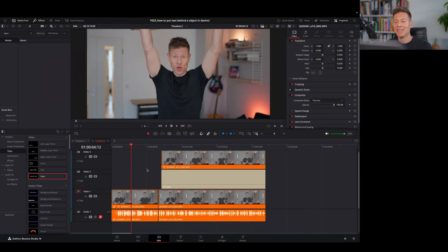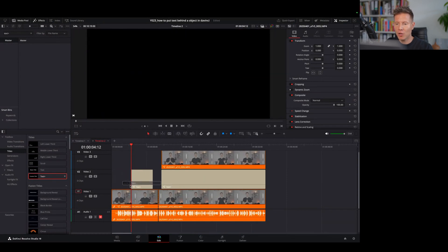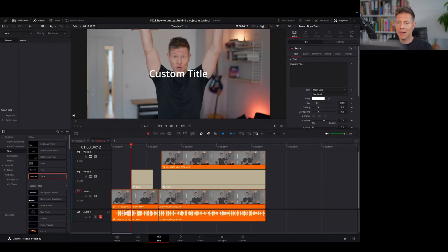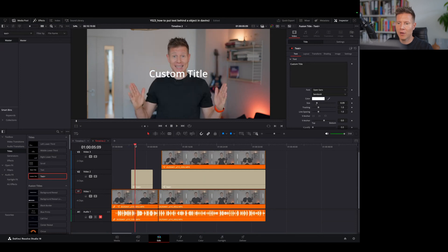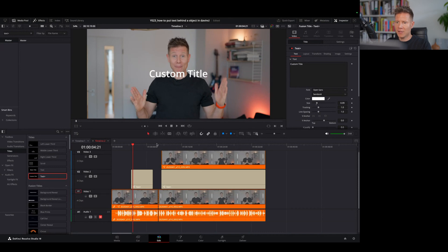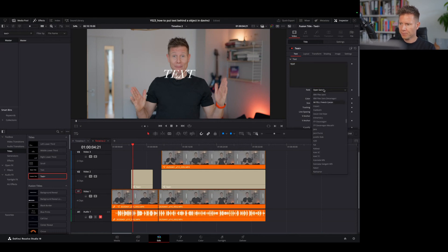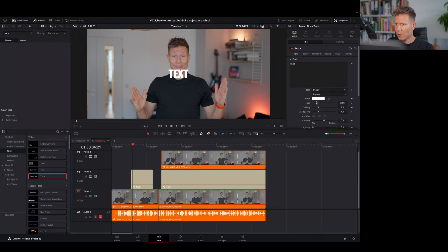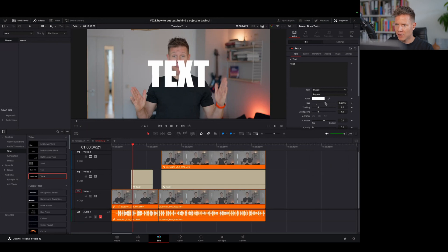I showed you how to put text behind a person, object, or scenery with Magic Mask. Now I'll show you how to animate your text. We need another Text Plus effect — pull it onto the timeline where you want the text effect to come in. Let's find where my hands are reaching the area. The text should be down here. We change the wording and the font to the same one as before and adjust the size.